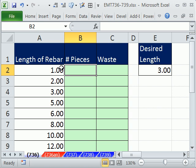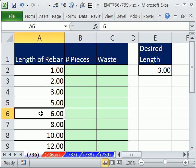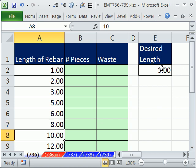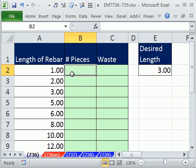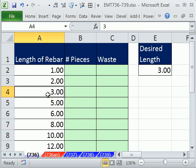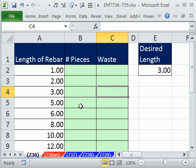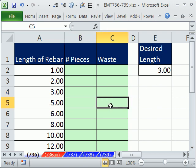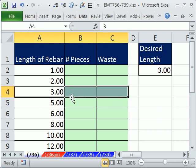In this video, we have some rebar. These are all the sizes of the pieces that we can buy, and we need to cut it into 3-foot pieces. We want to see not only how many pieces we can get, so from a 3-foot we could get one piece, we also want the waste, which would be 0 here. The next size up, we get one piece cut into 3, but we'd have waste of 2 feet. So we need a formula for number of pieces, a formula for waste, and we want to conditionally format any pieces of rebar that have 0 waste.